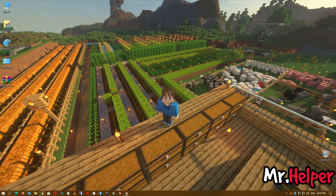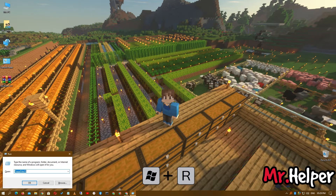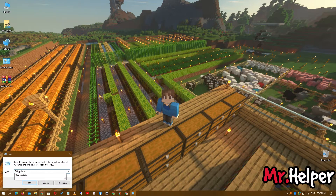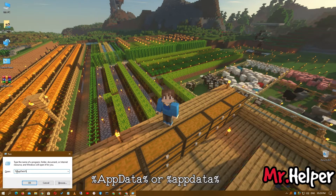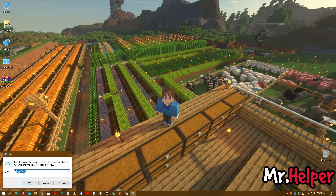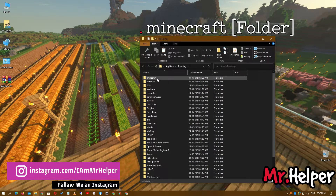Now what you have to do is press the Windows key plus the R button and type a percentage sign, then appdata, then another percentage sign. You can write appdata in lowercase or uppercase — it doesn't matter. Click OK and try to find a folder named .minecraft. Open it.